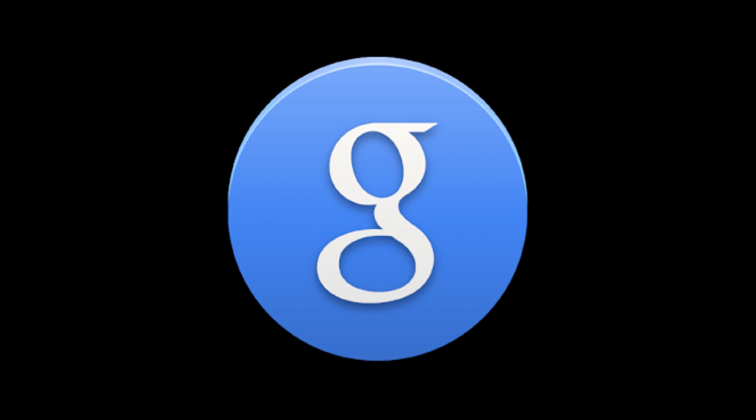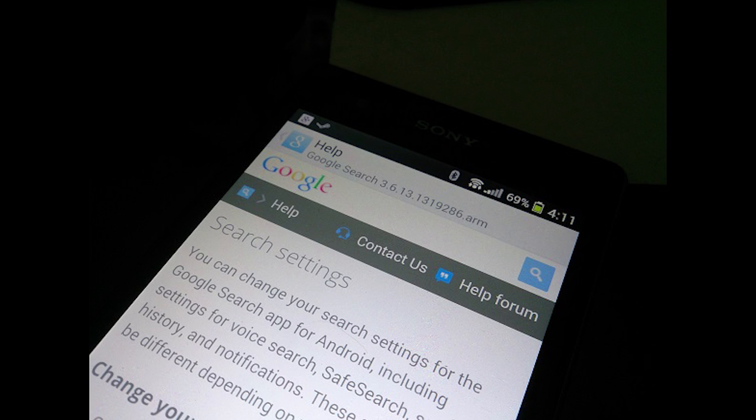Google Search has updated to version 3.6. It's not a huge update — more of a developer update. There's a new API added called the App Indexing API, listed on the Google developer page. It provides a way for developers to notify Google about deep links in their native apps, so pretty much it will let you search content on inner pages inside apps. That's cool.